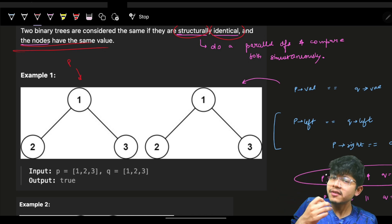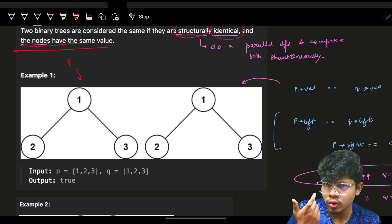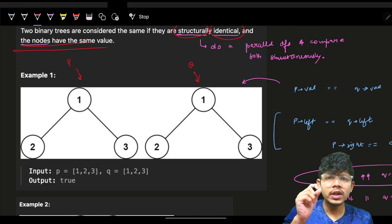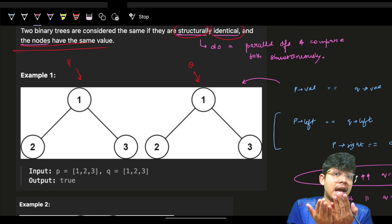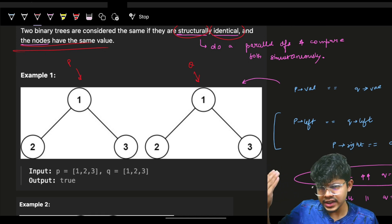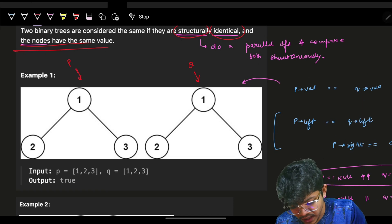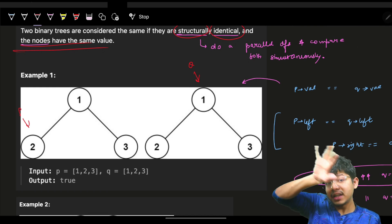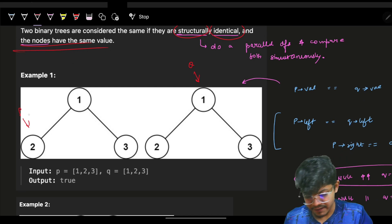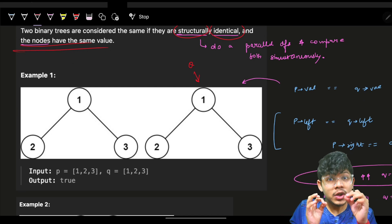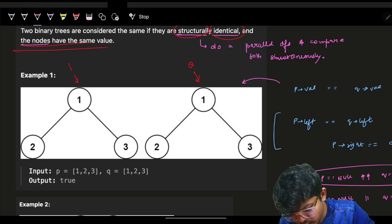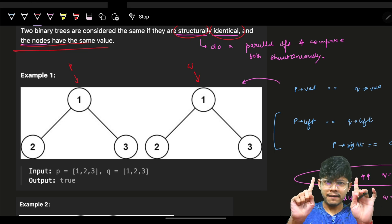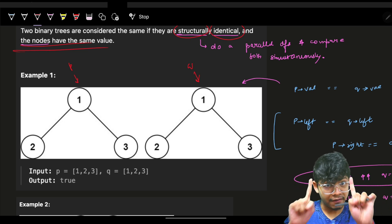Usually when a tree is given, we are given the root node of the tree. So P and Q are the root nodes. In a DFS traversal, you go to the root node, then to its left, and once the entire left subtree is done, you go to the right. Now while doing this, keep on parallelly comparing — you are at P and you are at Q, now compare them.